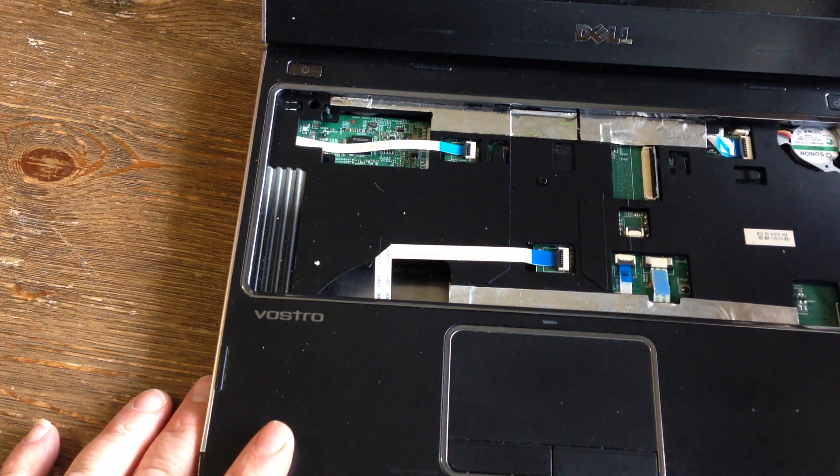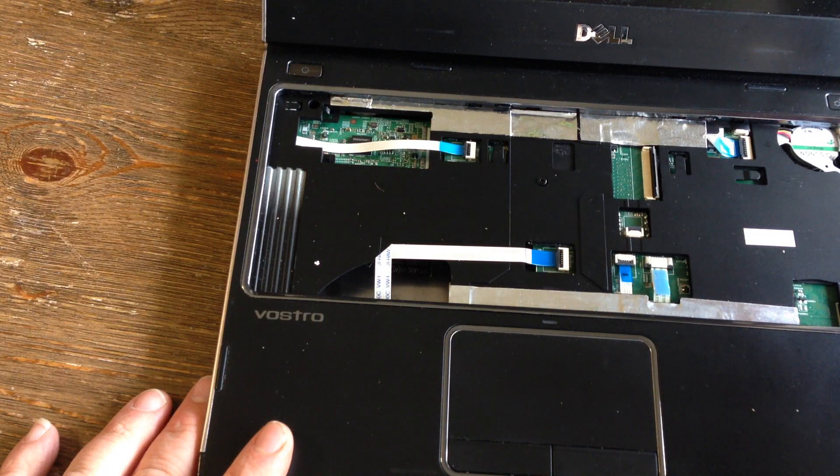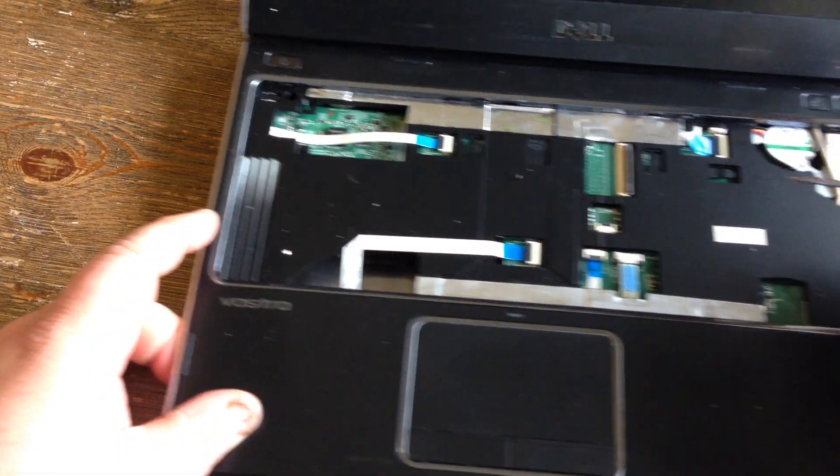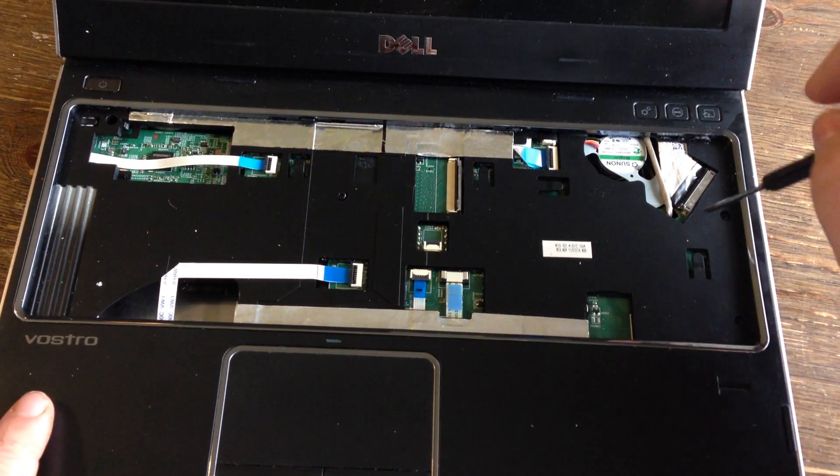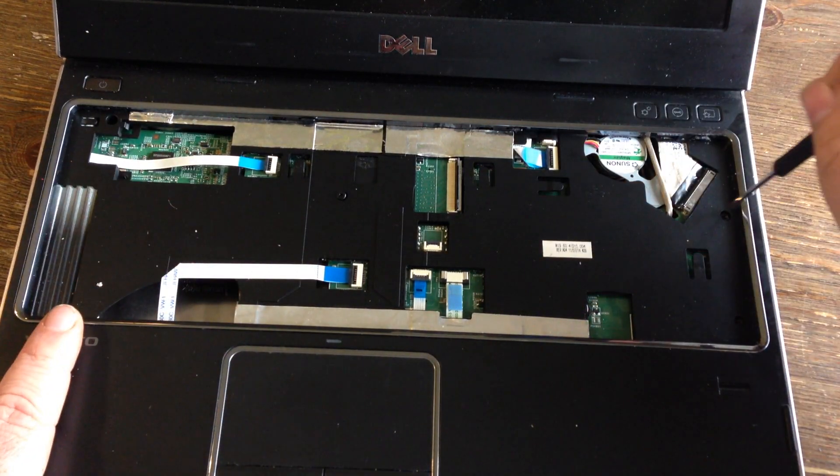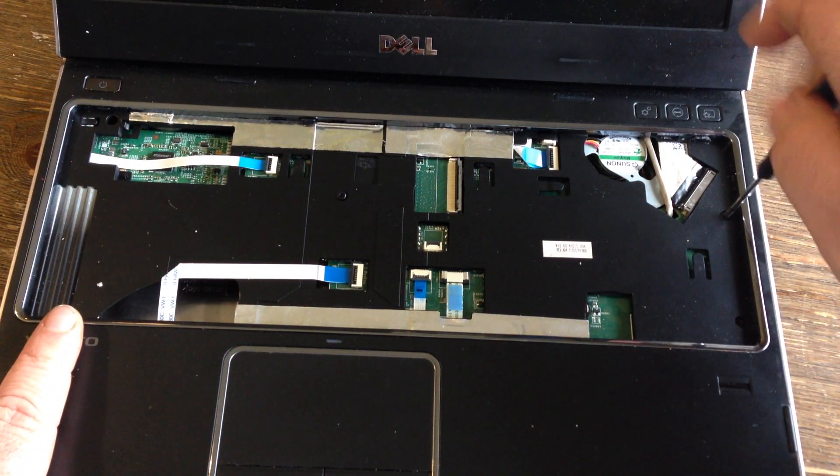Here you've got to remove this whole plate, so take these screws out.